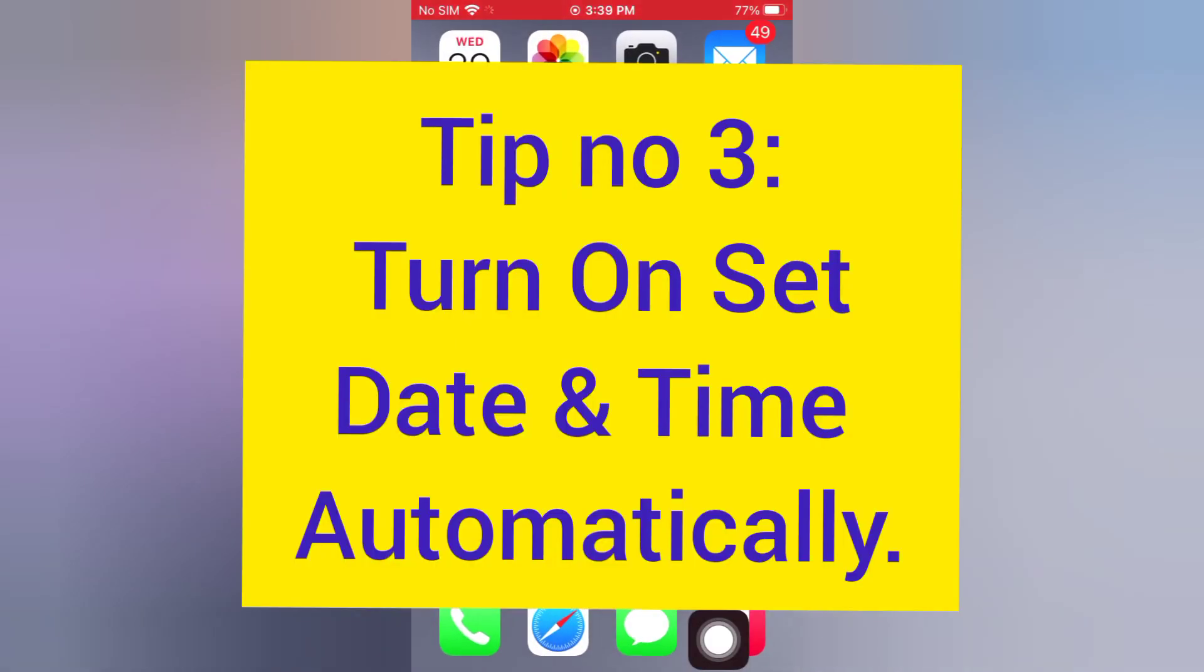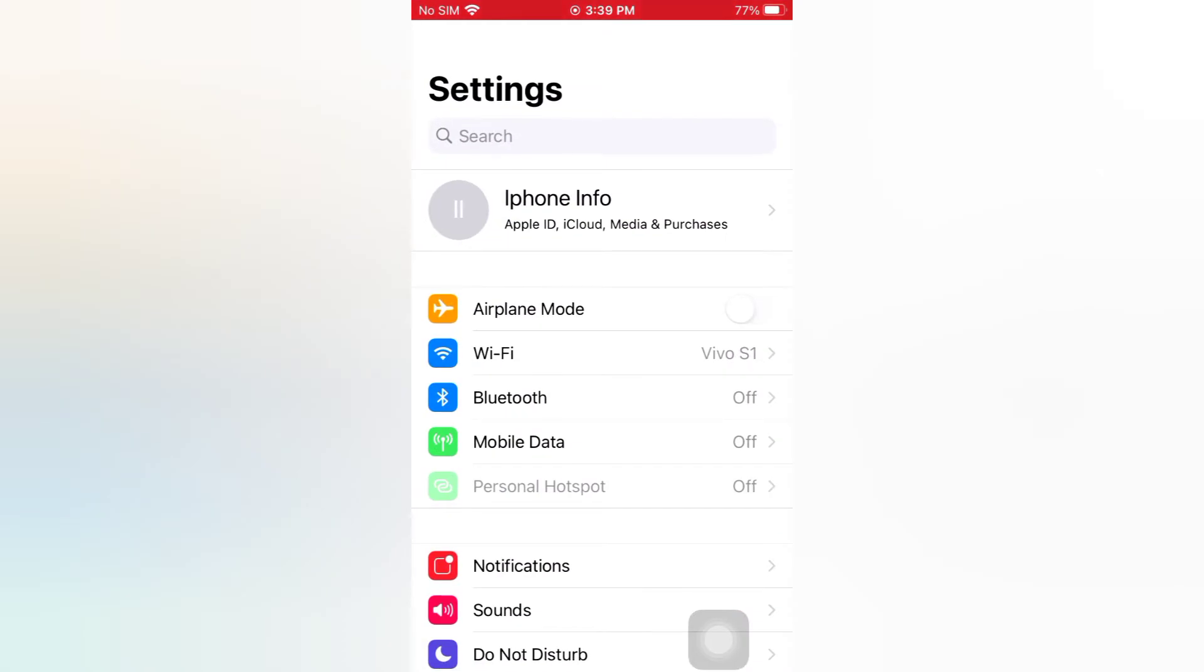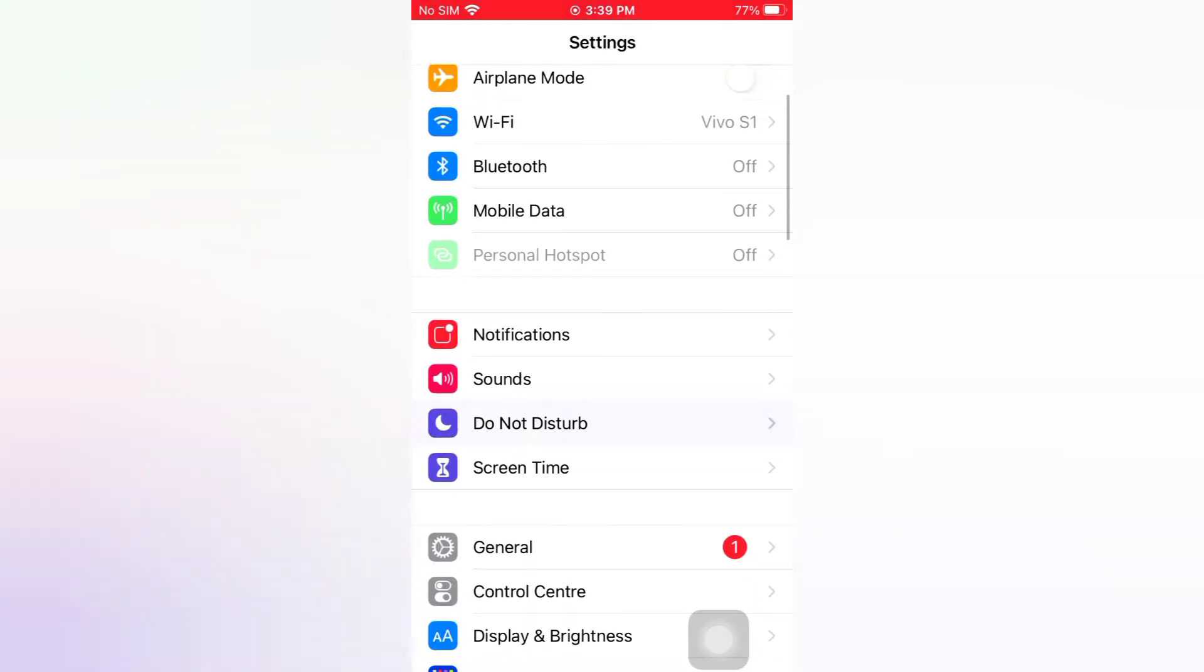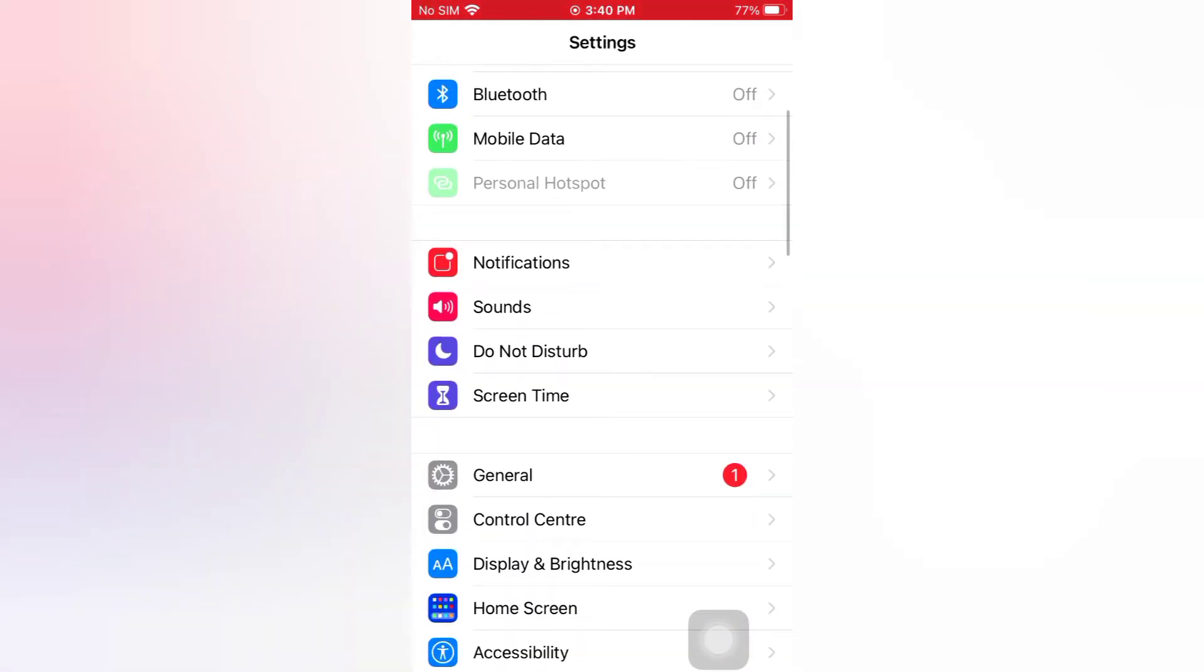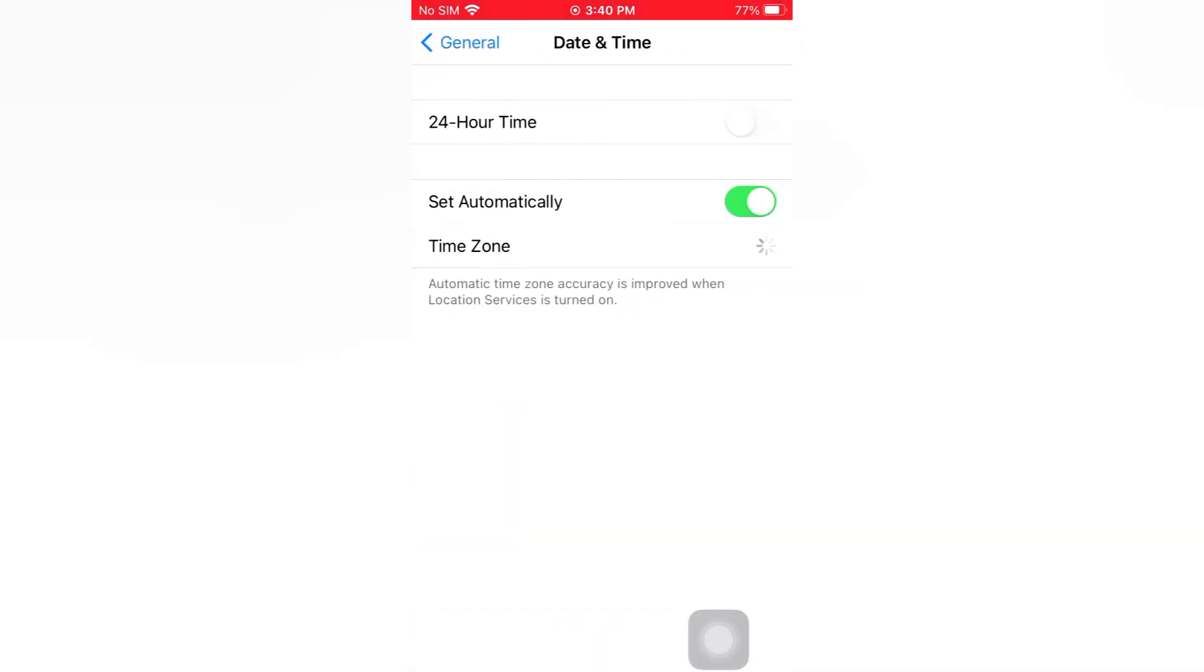Tip number 3: Turn on set date and time automatically. Open the Settings app on your iPhone. On the Settings page, tap General. On the General page, tap Date and Time. Make sure that Set Automatically is turned on.